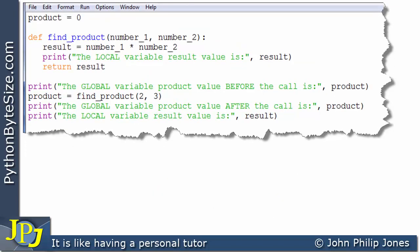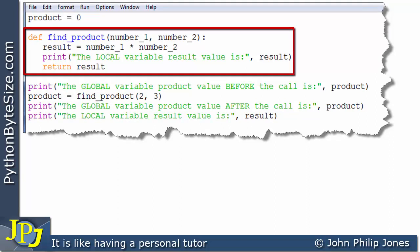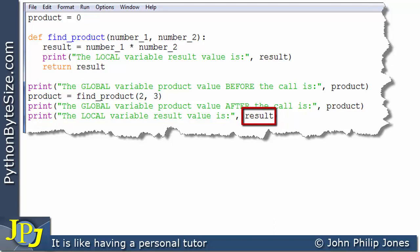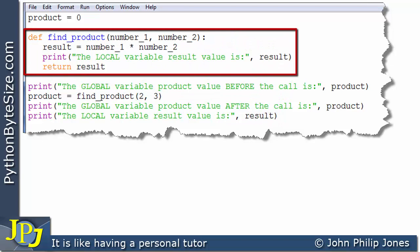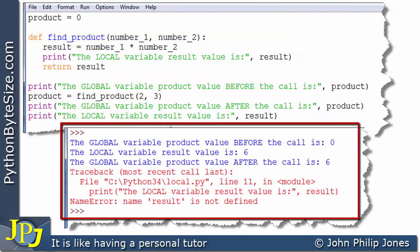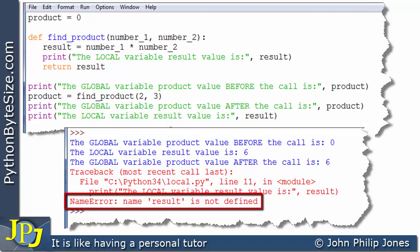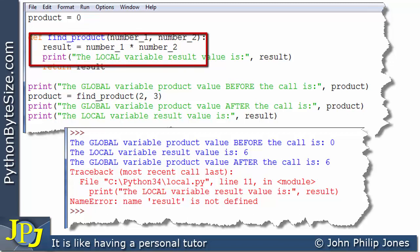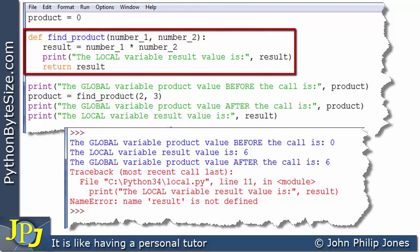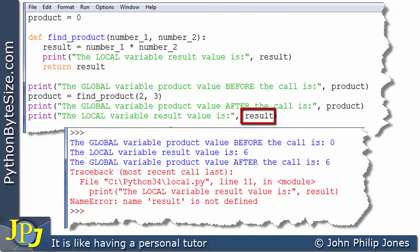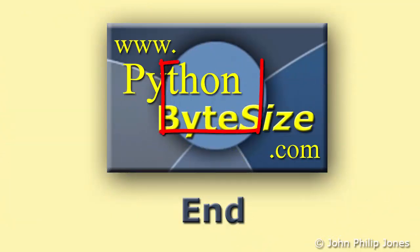Now consider this computer program. I've put the function back to how it was — removing the print of the global variable — and I've added a line that says: print this user-friendly string together with result. Now of course, result is a local variable used in this function. What will happen under these circumstances is shown here: we get a crash occurring. Down here it says name error: name result is not defined. Well, it is defined — it's defined inside this function — but that's where its scope is. It only belongs to that function. Here, the result local variable is out of scope and we cannot access it.